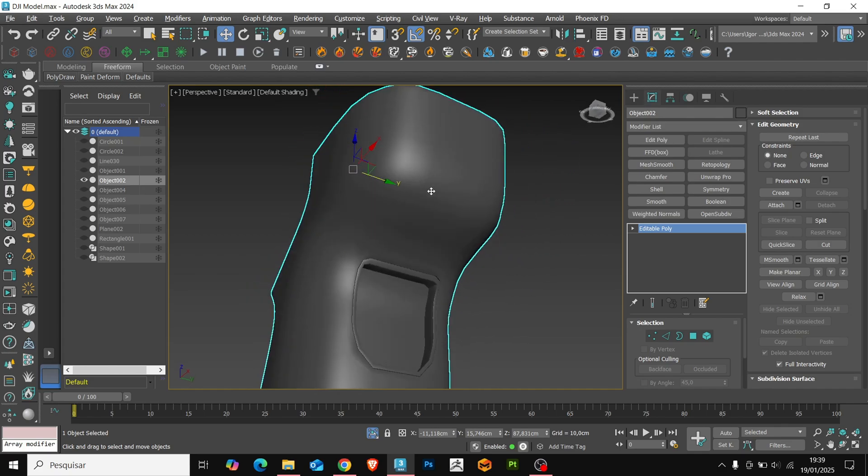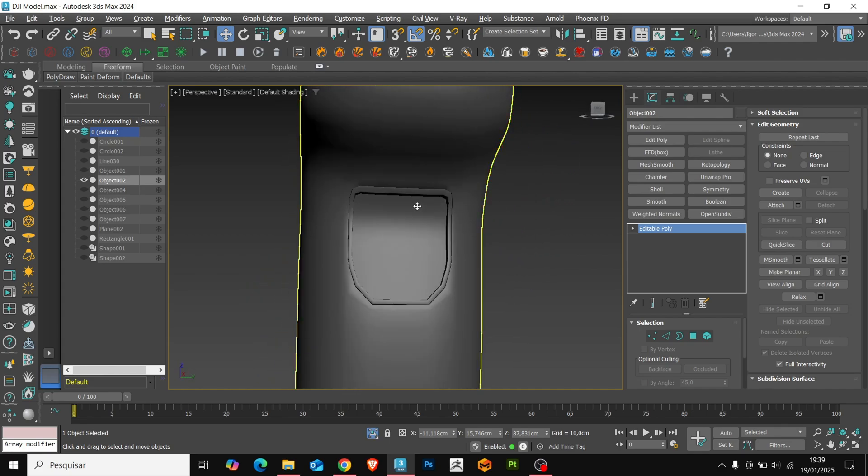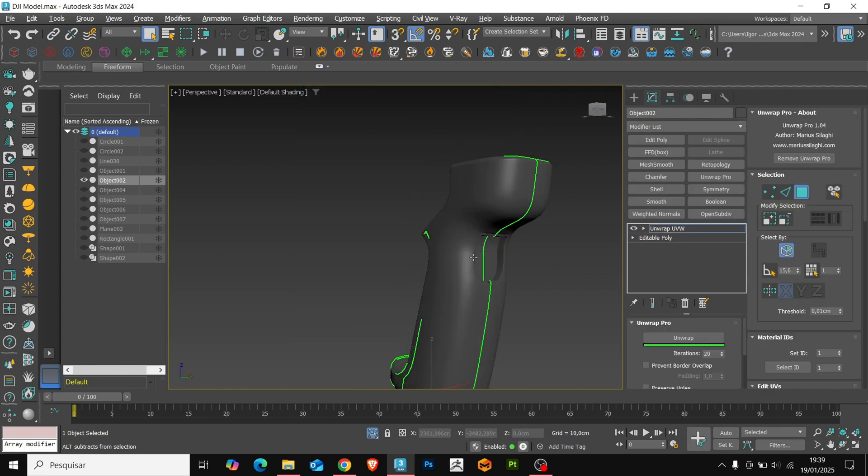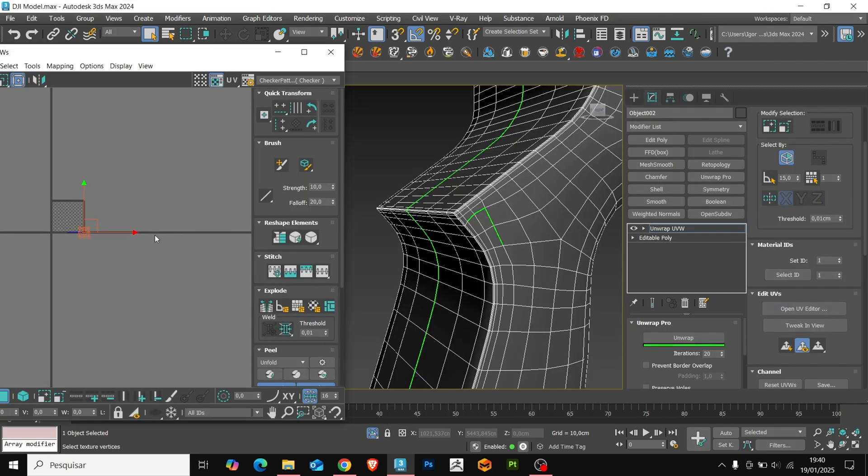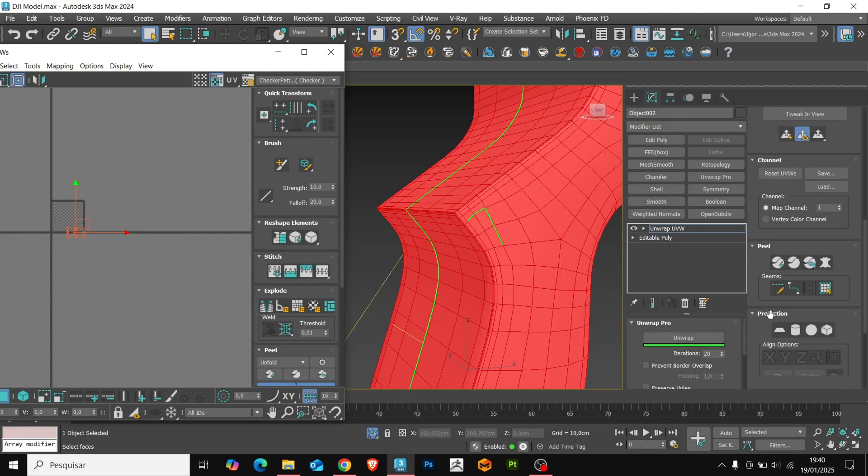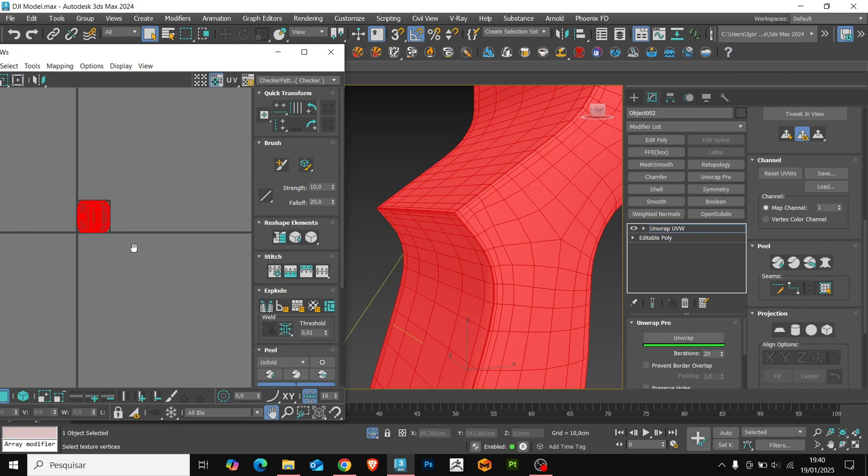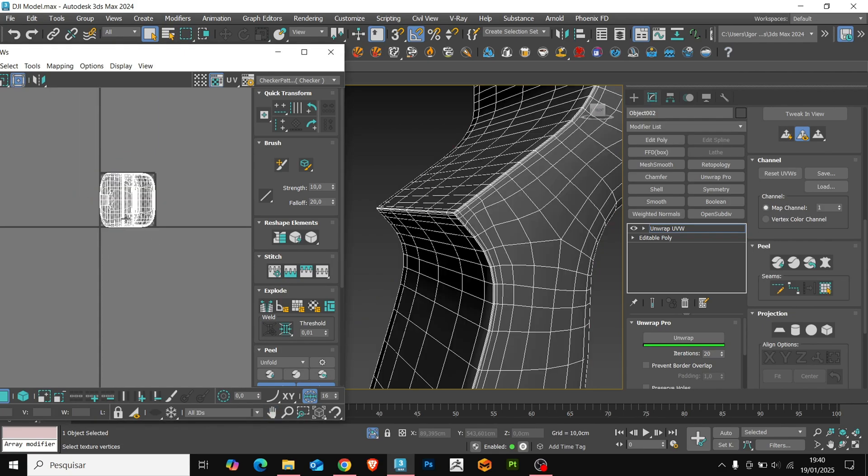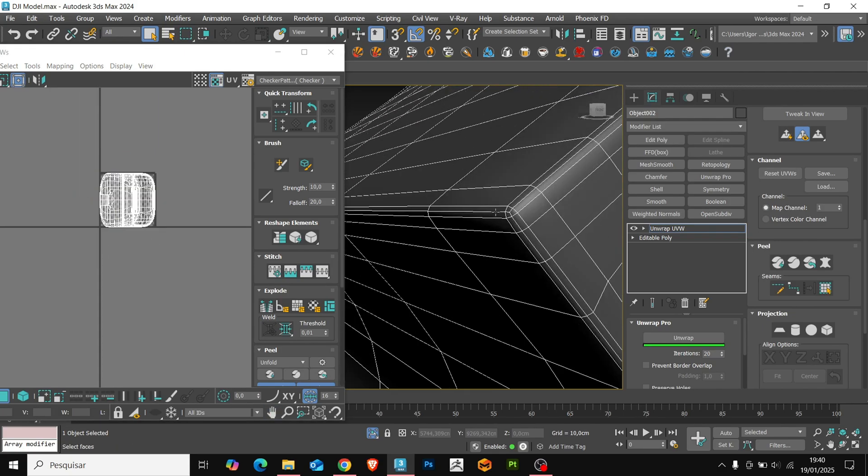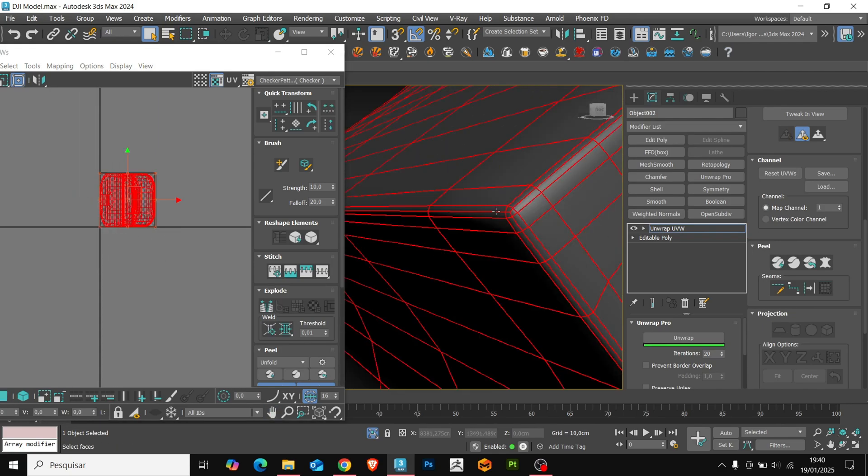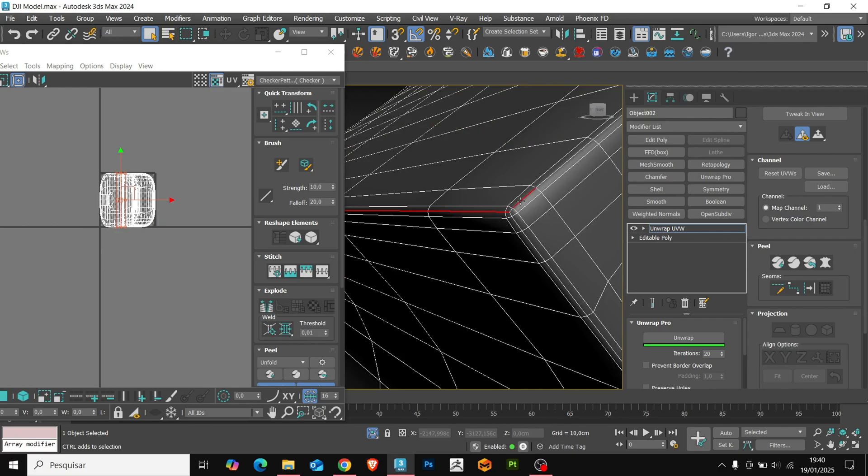Let's add the unwrap UVW modifier. With the modifier applied, let's go to the open UV editor. If your 2D mesh is not appearing as it is in my model, you should use the projection option. In this case, I use the plan.